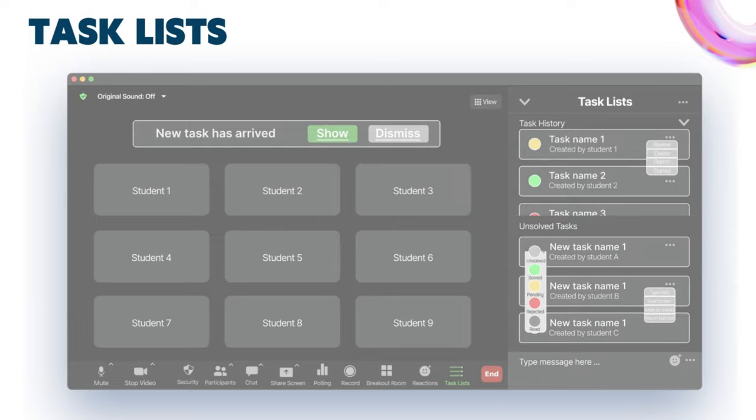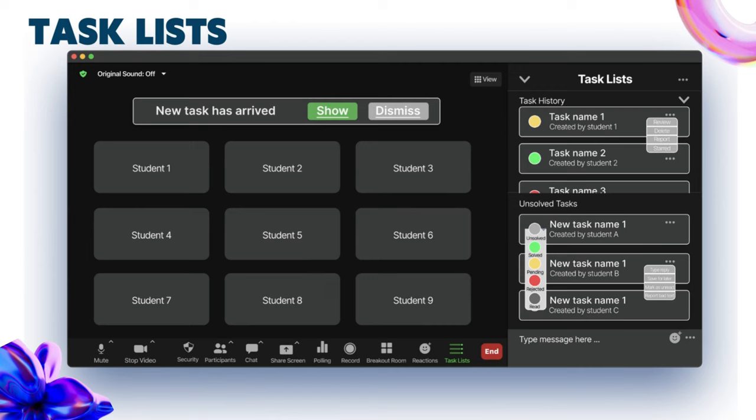Here's our design for the task list in the teacher's version. When a task comes through, you will get an alert. In the sidebar, we can see the task history and unsolved tasks. The color circle means the status of the tasks, and the function list shows what you can do.